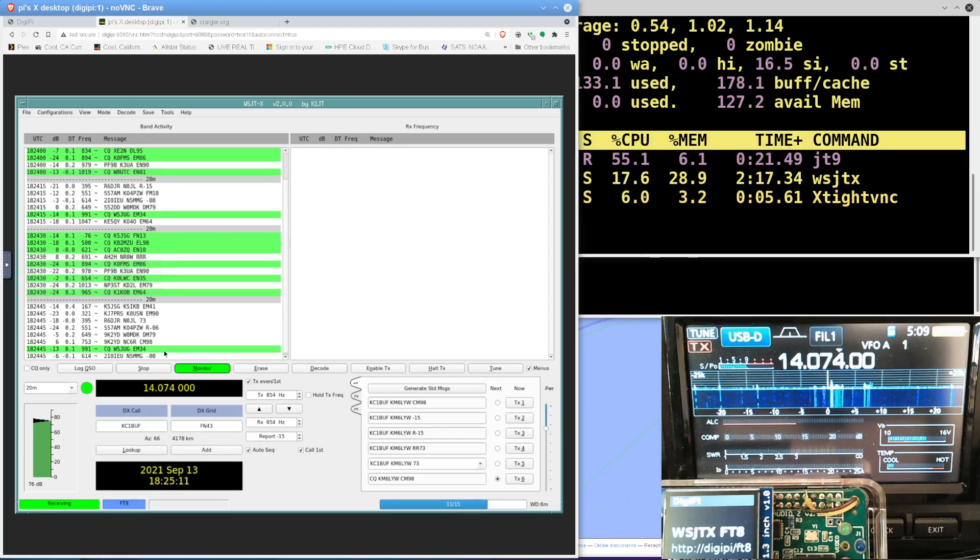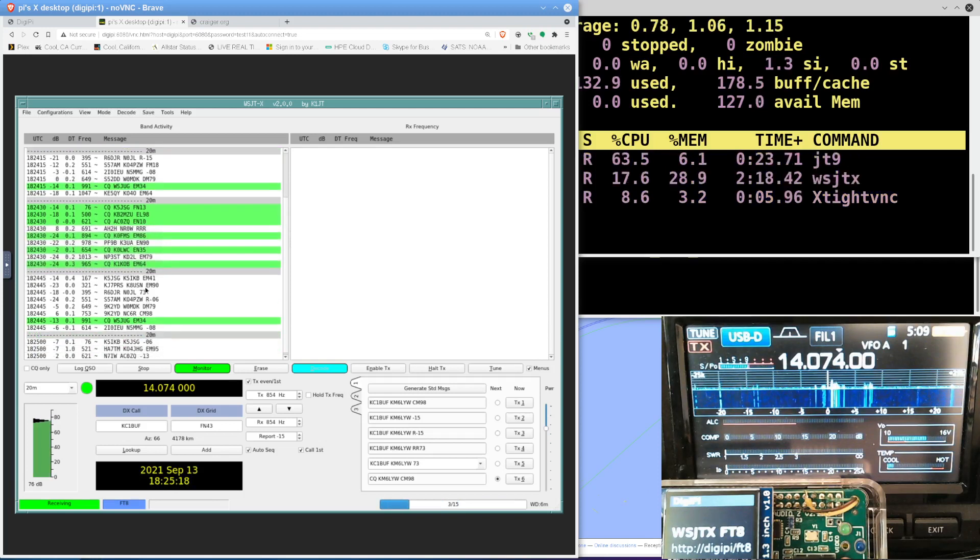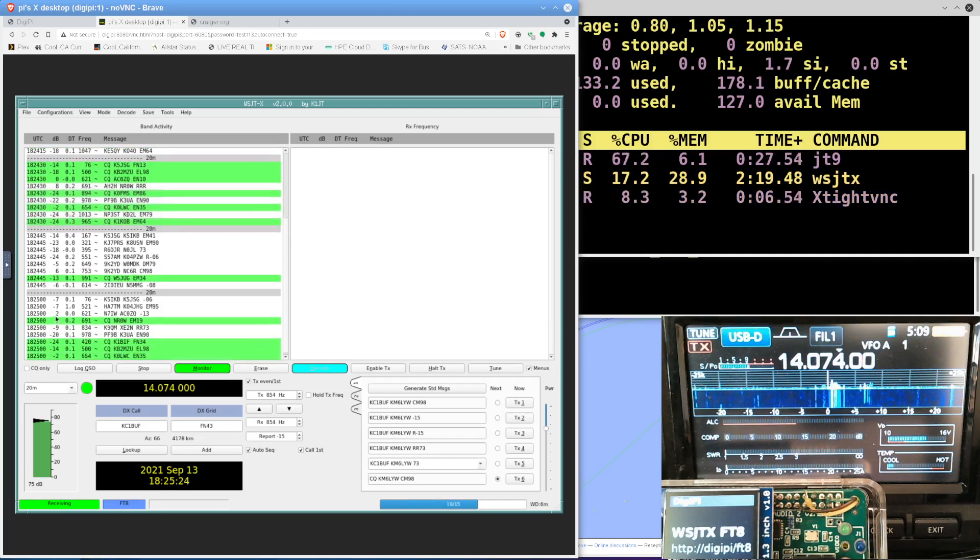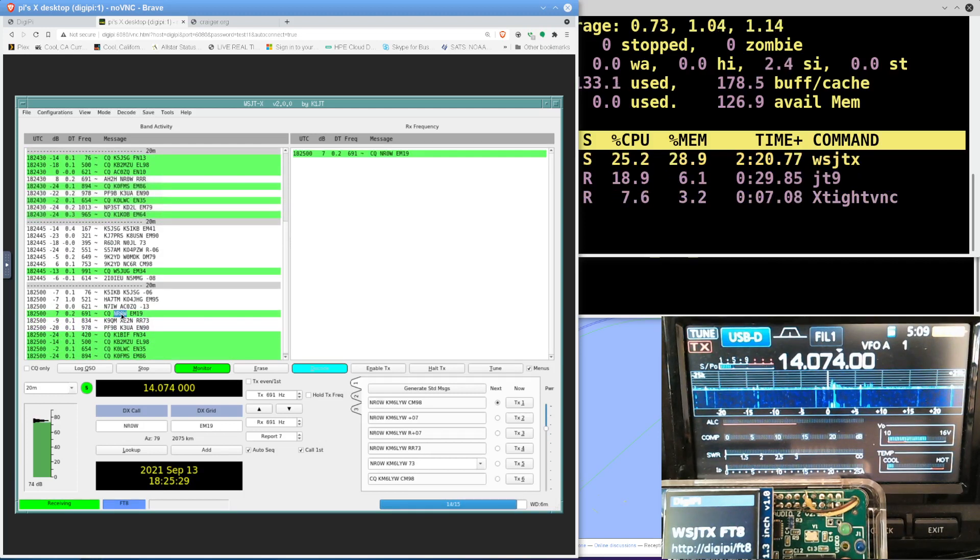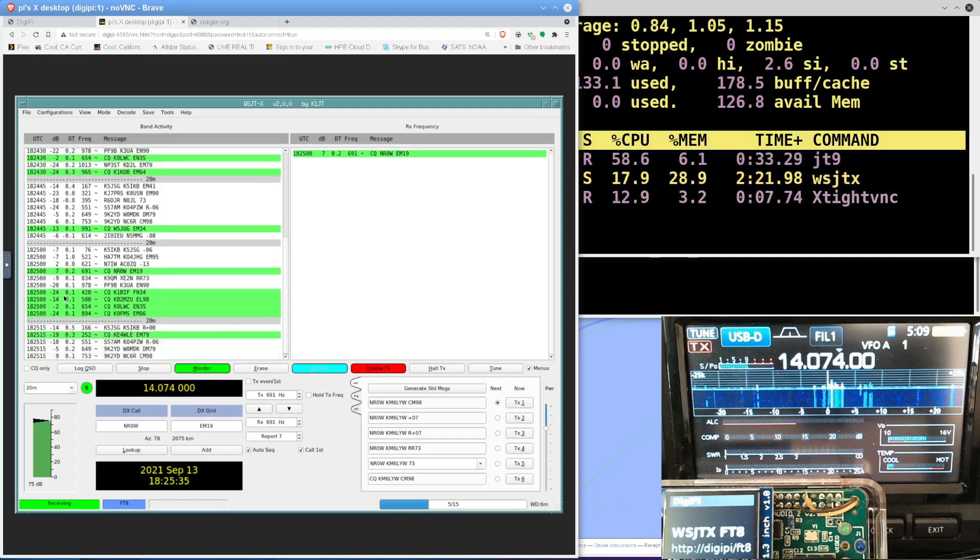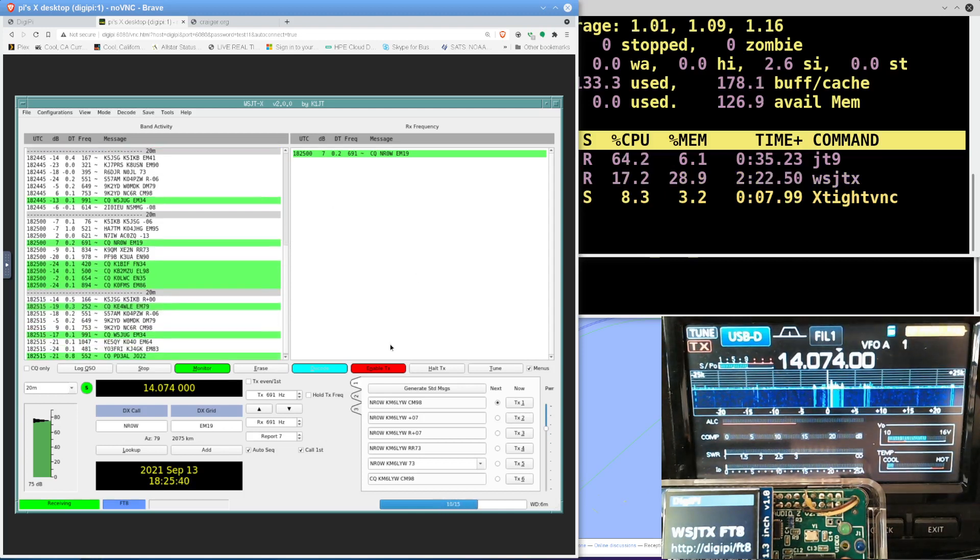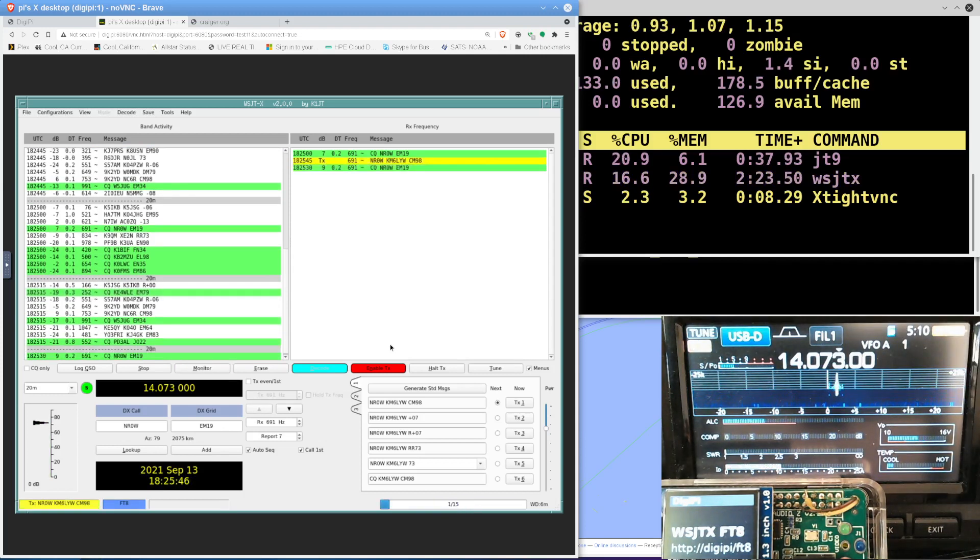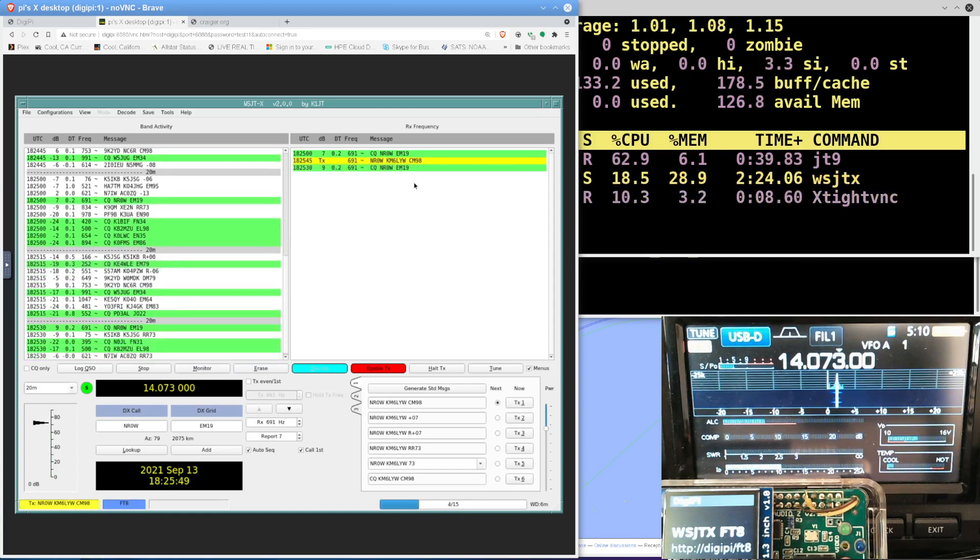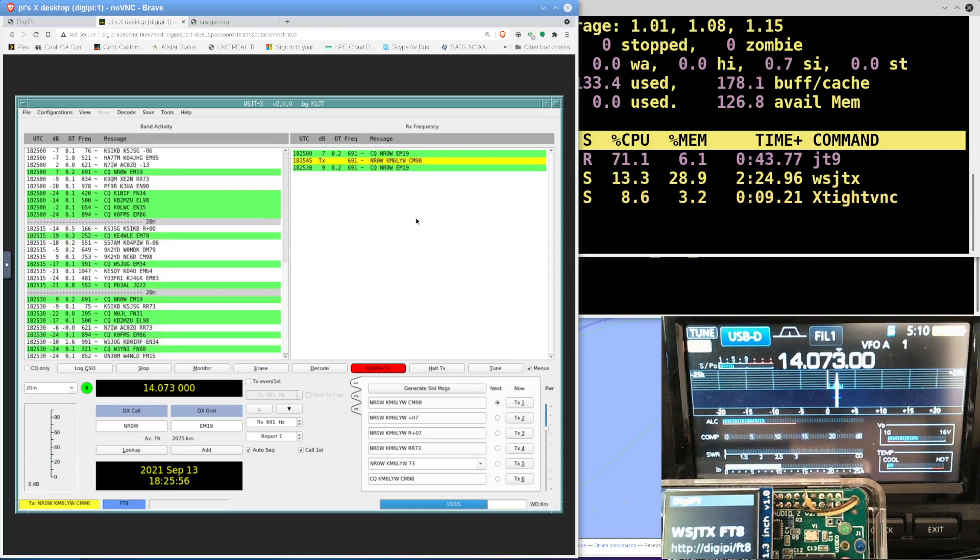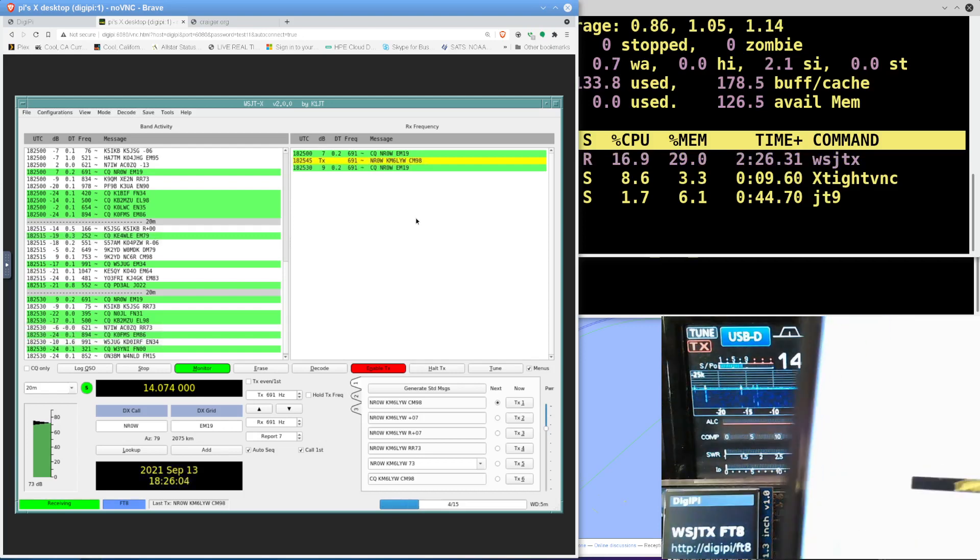So since we're here, why don't we go ahead and make a contact. I see W5. Actually, it might be easier. There's only one guy calling CQ here. I'm trying to find a guy that has a good, is calling CQ that has a good level, so we don't have to wait. I don't have to waste your time. Here's NR0W. I'm going to enable the transmitter. He's a plus 7. He's real close. So I'm going to respond to his CQ. I've enabled the transmitter. I don't know what power level we are at. We're at 35% power on the ICOM. And we are now transmitting. Letting him know what our grid square is.